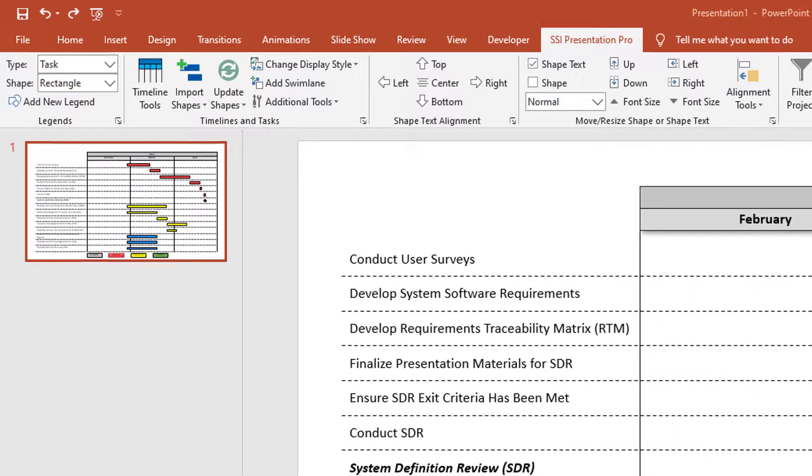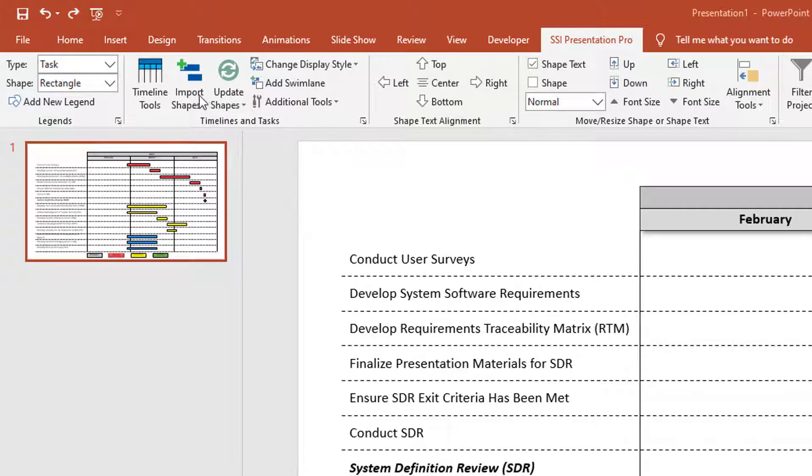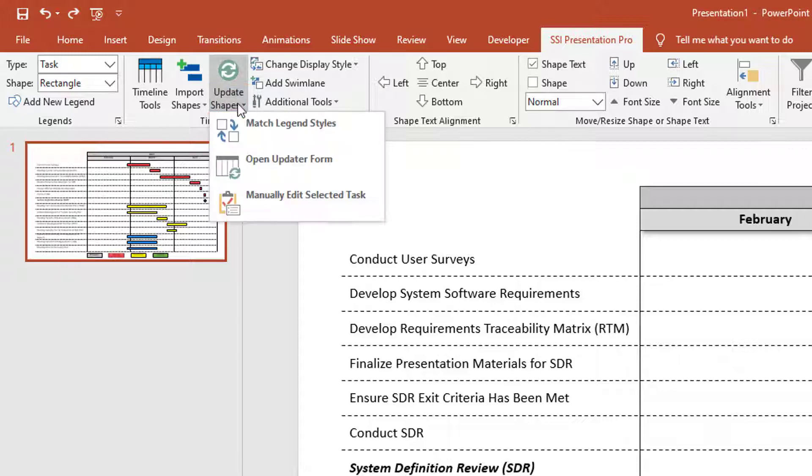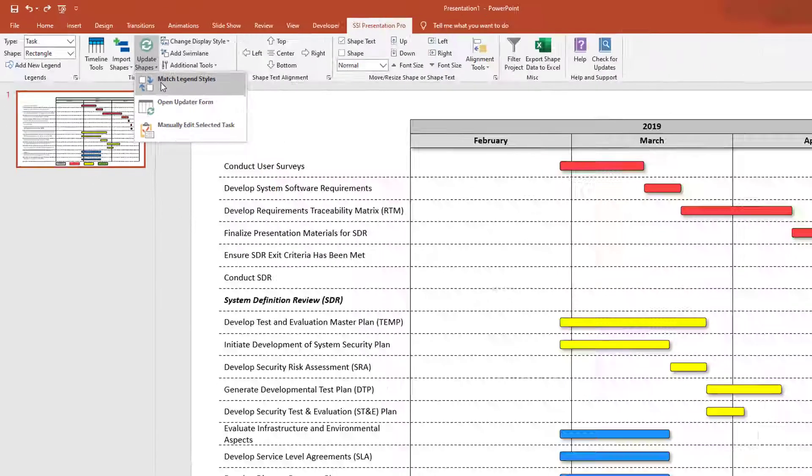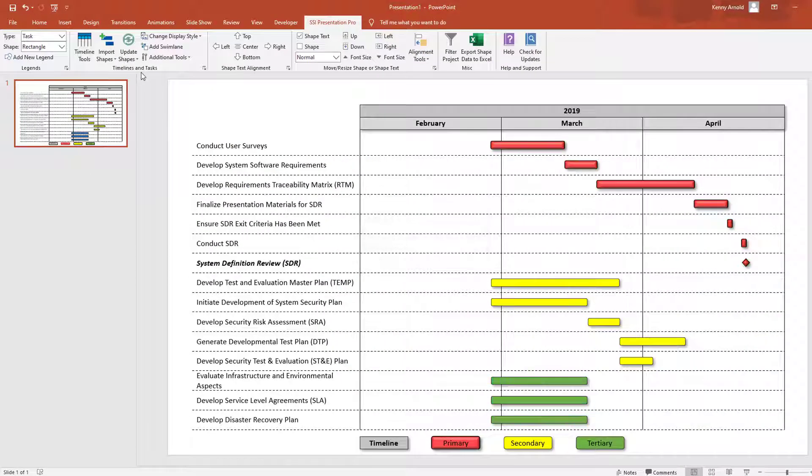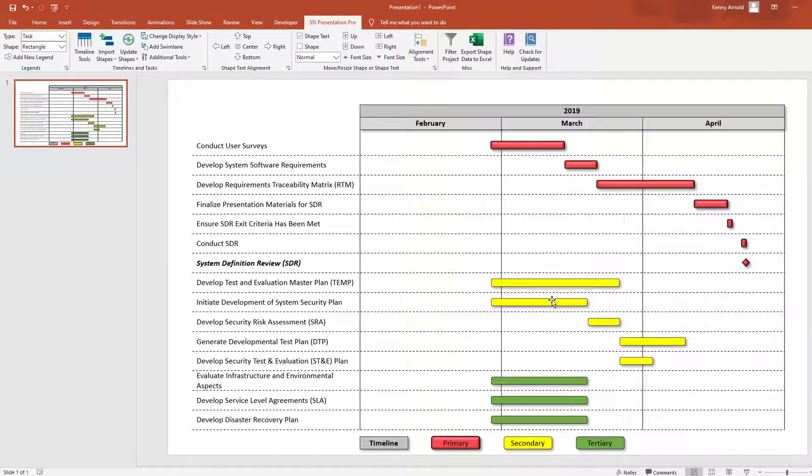Then in my SSI Presentation Pro ribbon, I'm going to click the bottom half of the Update Shapes button and then click Match Legend Styles. So as you can see, Presentation Pro will reflect all the changes that I made to the legends to my task shapes in the chart.